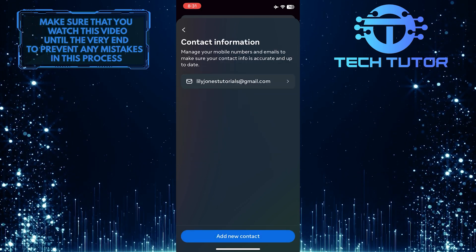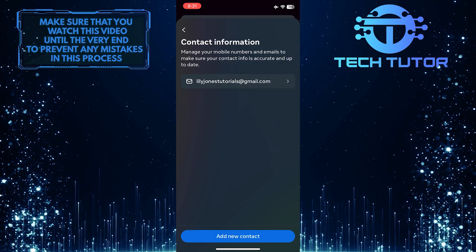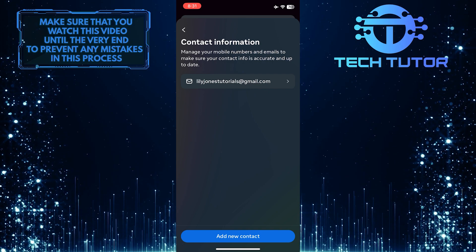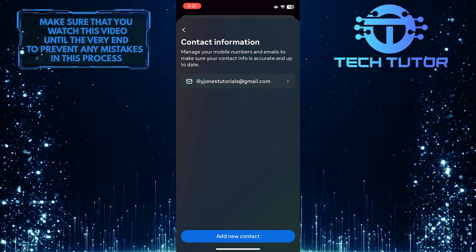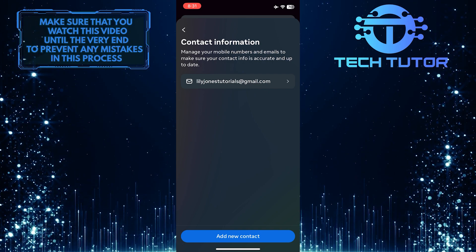And now you will be able to see the email address associated with your Facebook account. You can use this email address to sign into Facebook.